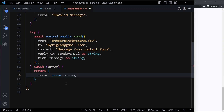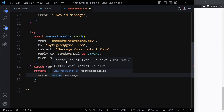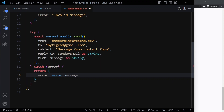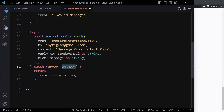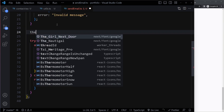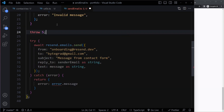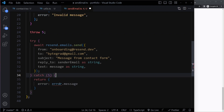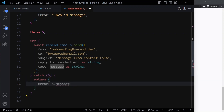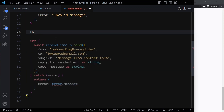Now TypeScript is going to complain because if we hover this, error is of type unknown. So this error that we get is basically type unknown, which actually makes a lot of sense because technically you can throw anything in JavaScript. So you can throw the number five. So technically the send method could throw the number five. So we catch five here and then we try to do five.message, but message doesn't exist on the number five.